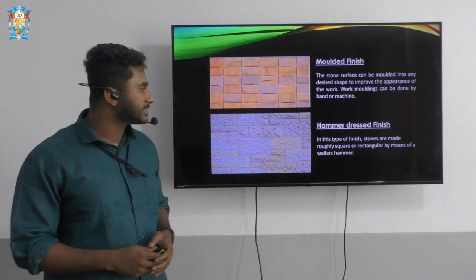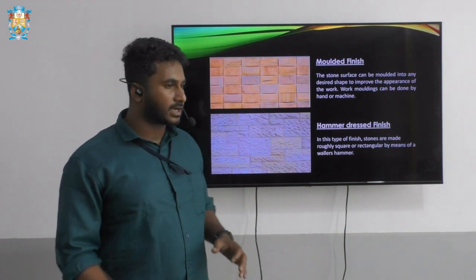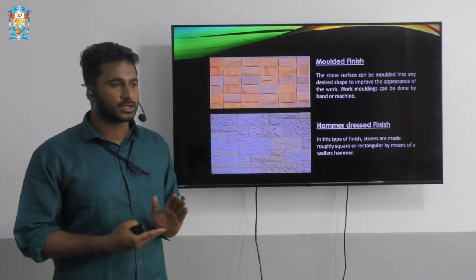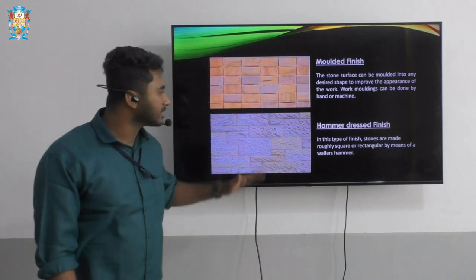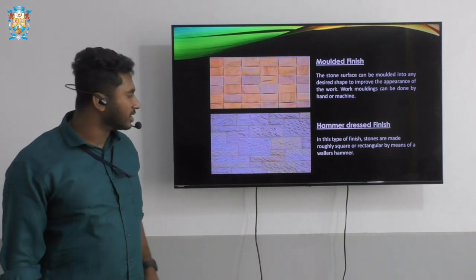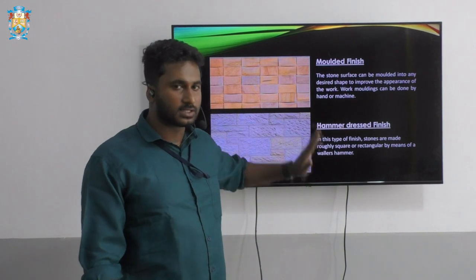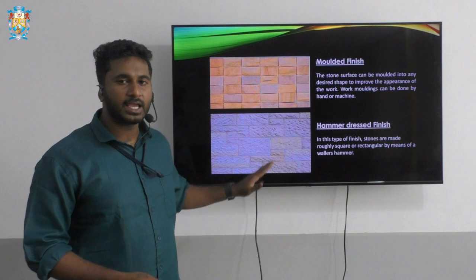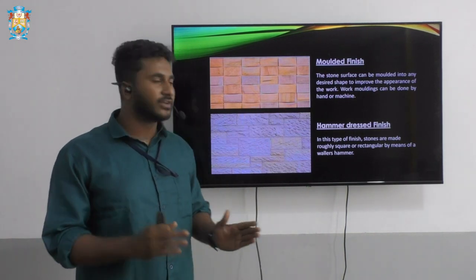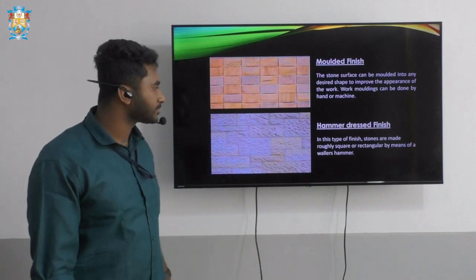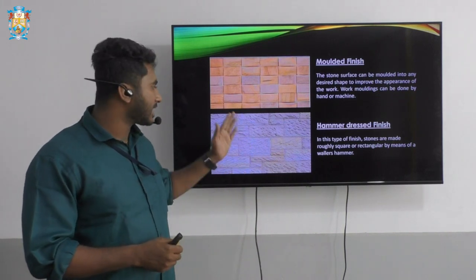Next we have the hammer dressed finish. In this type of finish the stones are clearly and equally dressed, either in rectangular or square shapes, with a roughly square or rectangular surface. If you rub your hand on the surface you can feel a very rough texture, and the horizontal and vertical lines are very neatly dressed and finished. This finish requires a hammer.